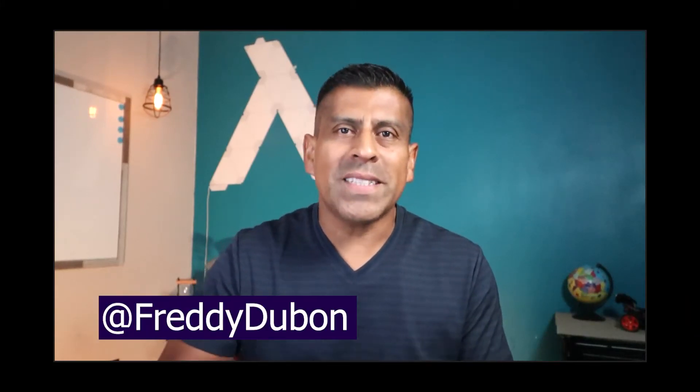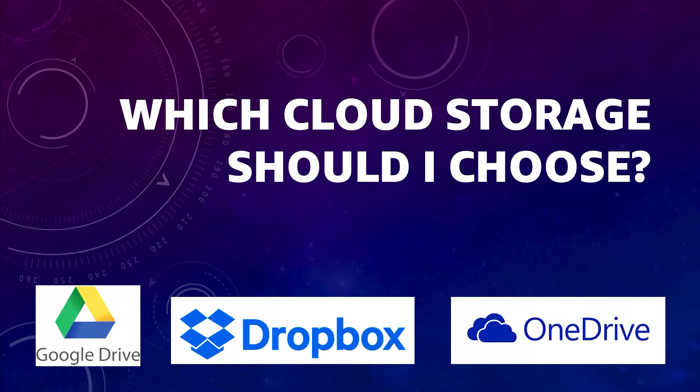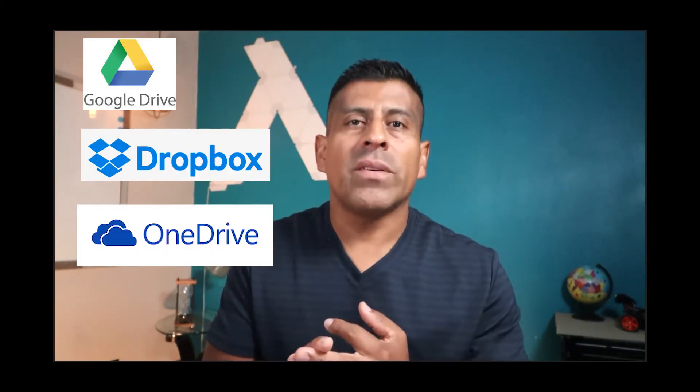Hey everybody, Freddy here with another video. This time we're going to be talking about cloud storage. Which cloud storage should I choose? In this channel we have discussed three different types of cloud storage: Google Drive, Dropbox and Microsoft OneDrive.